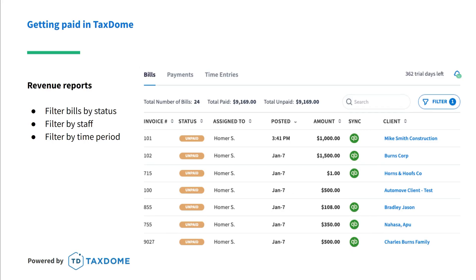We provide great on-demand revenue reports. Using the filter button in the upper right, you can view information however you like — by status such as paid or unpaid invoices, by staff member to see who's bringing in the most revenue, by services, or by a time period. Get reports for whatever time frame you need.